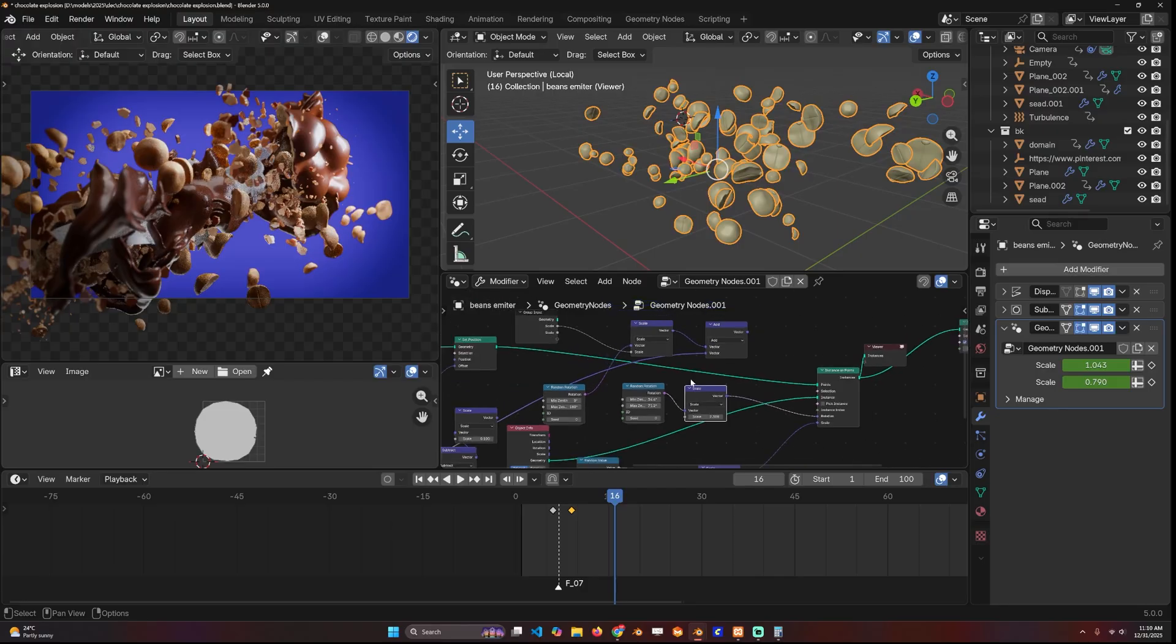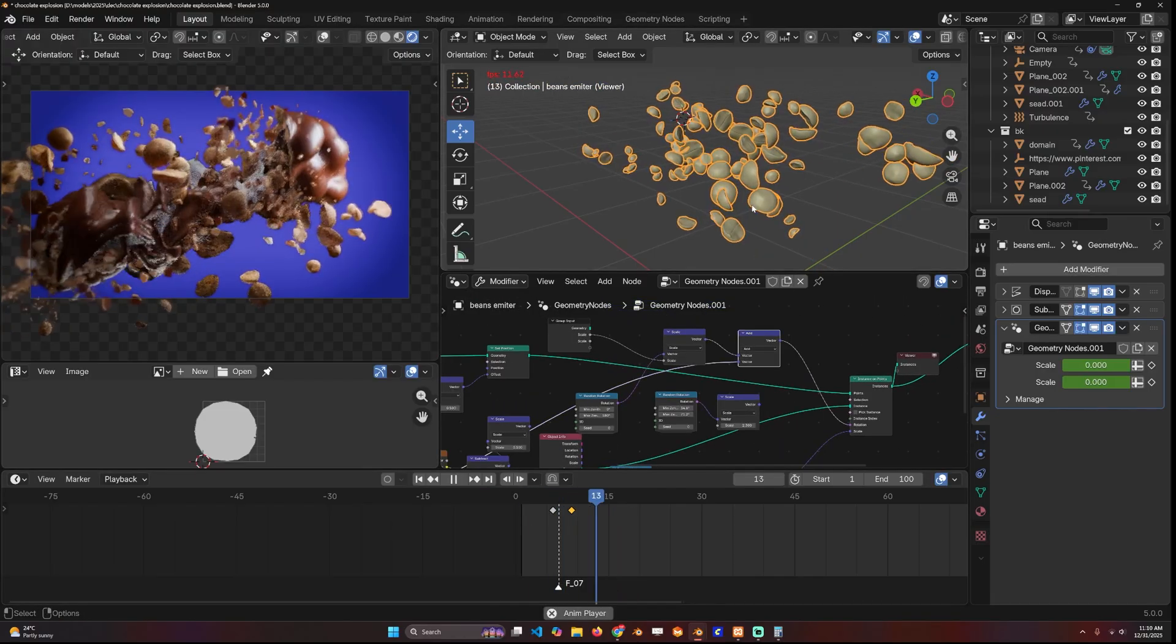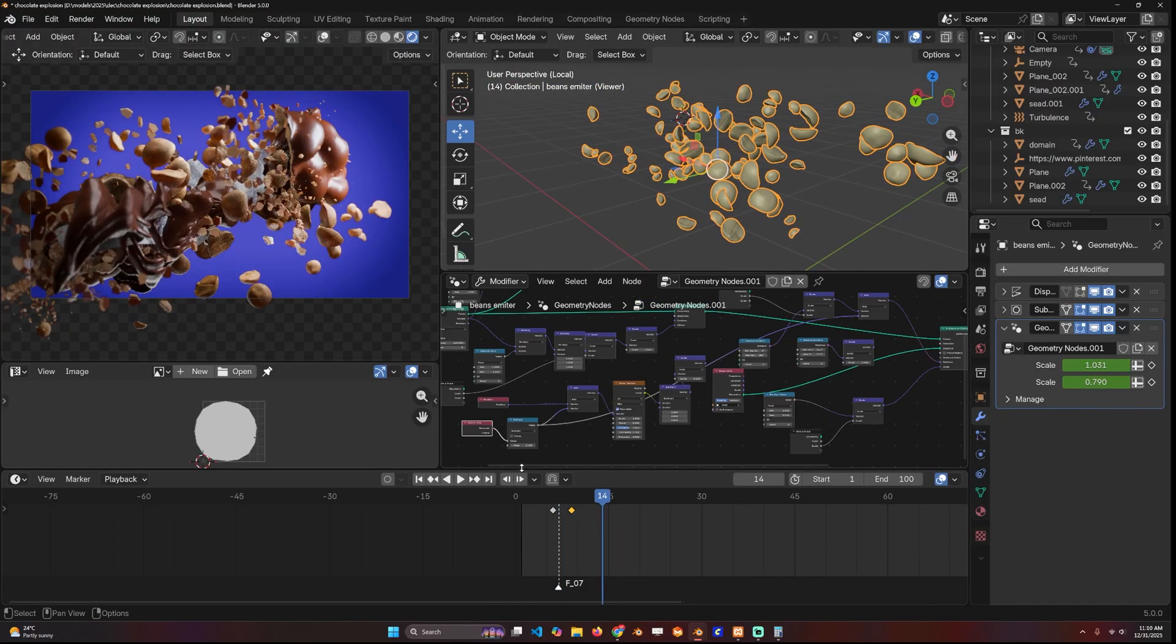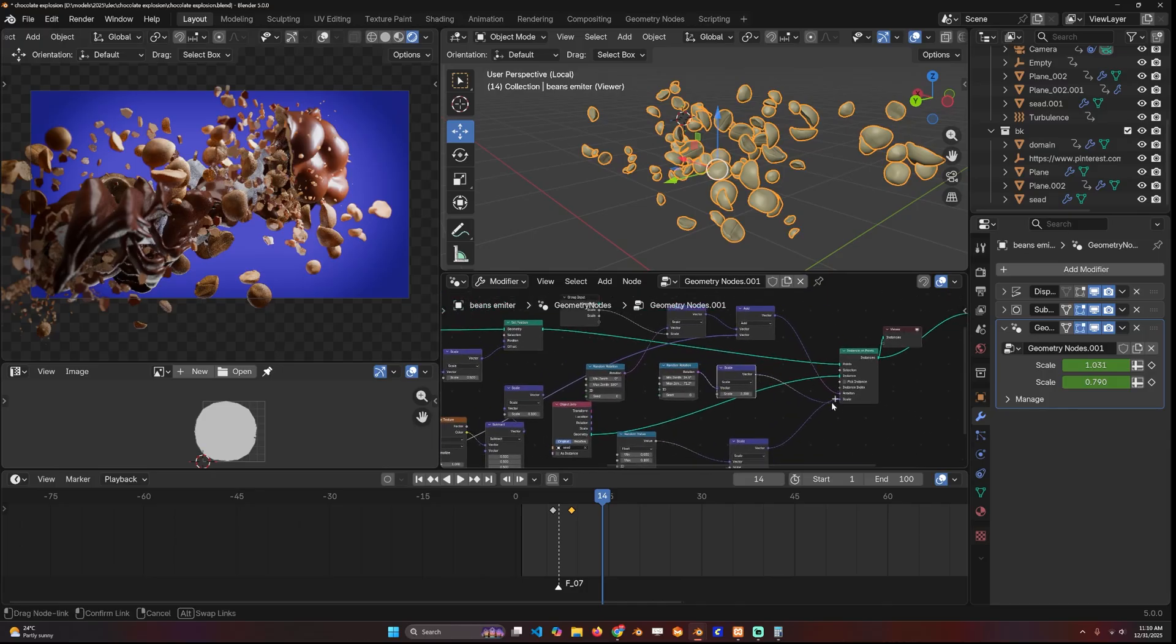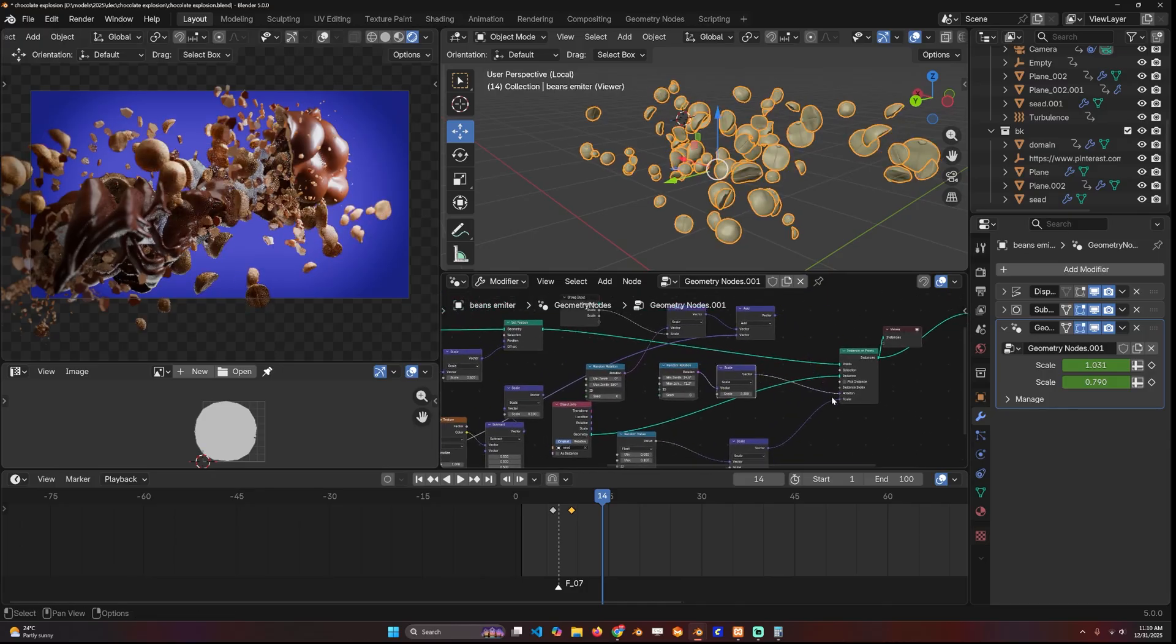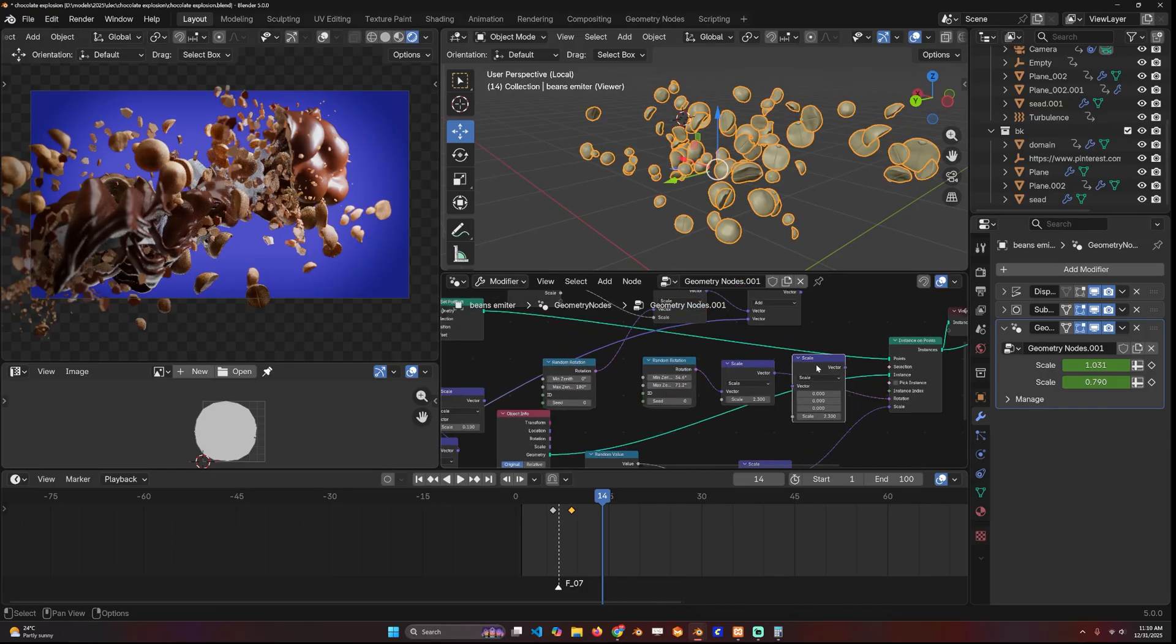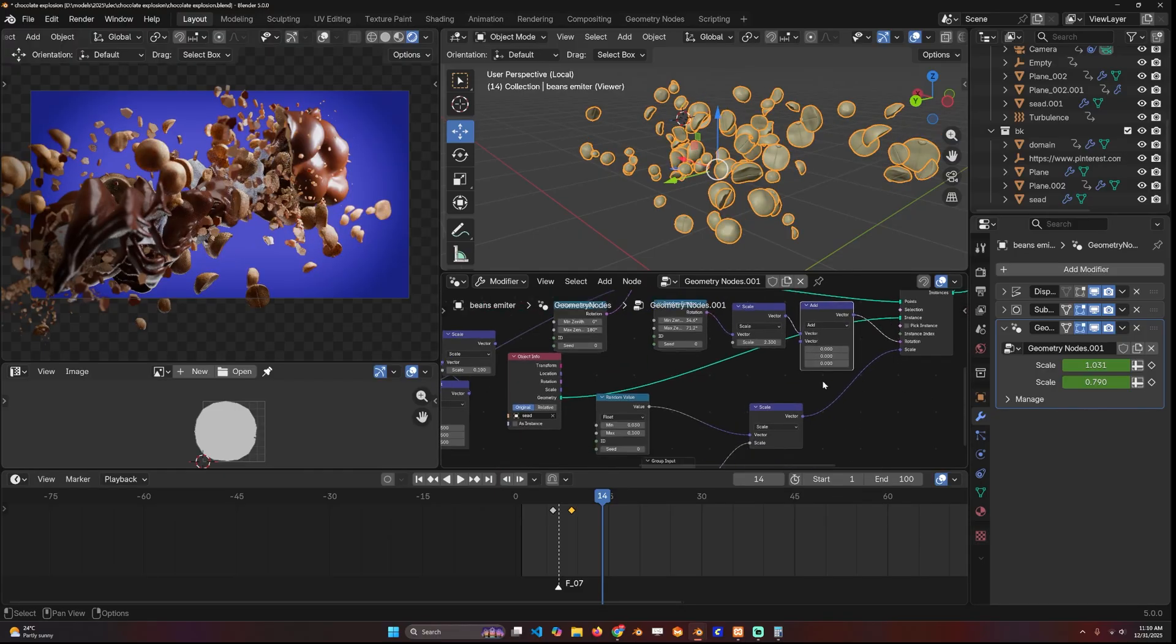The rotation is also animated, and the way I did that is by adding the current frame to the rotation. I used a vector math with the operation add and the time node to add to that.